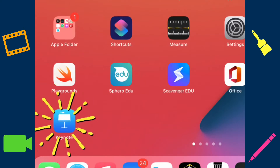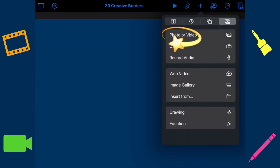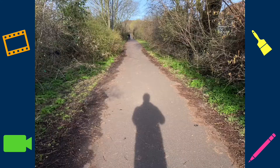Open the Keynote app. Press the plus to add a photo or video. Select your photo and select add.